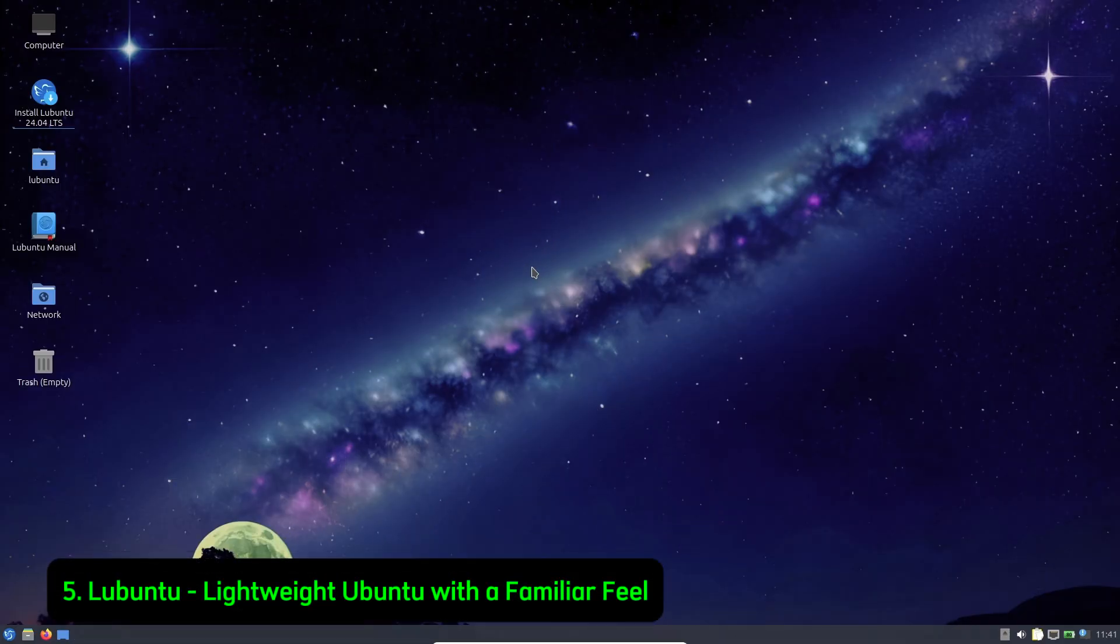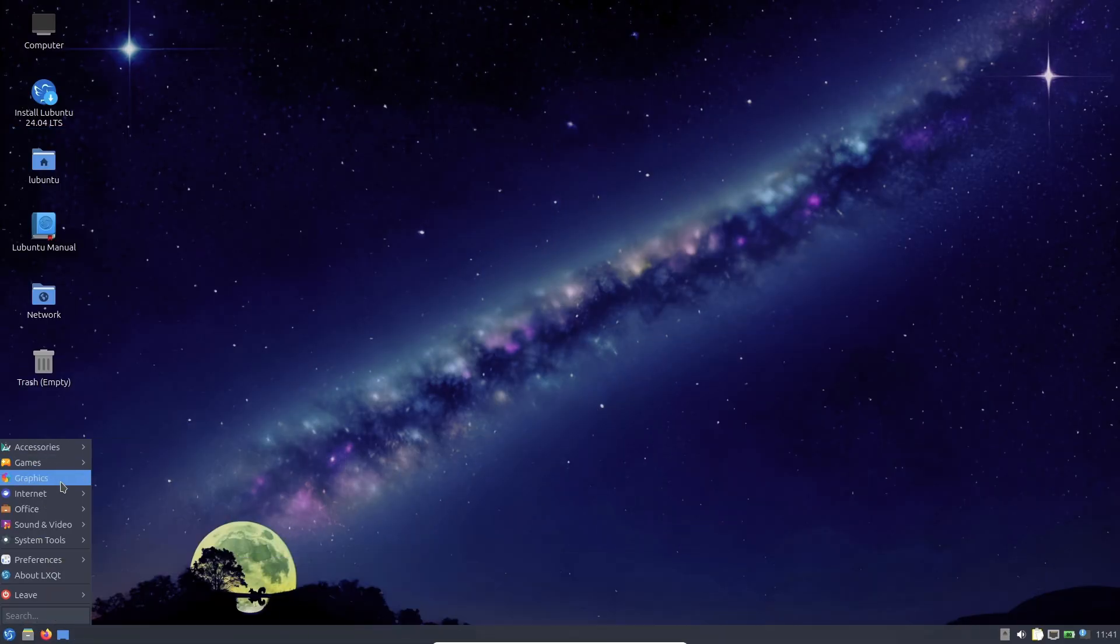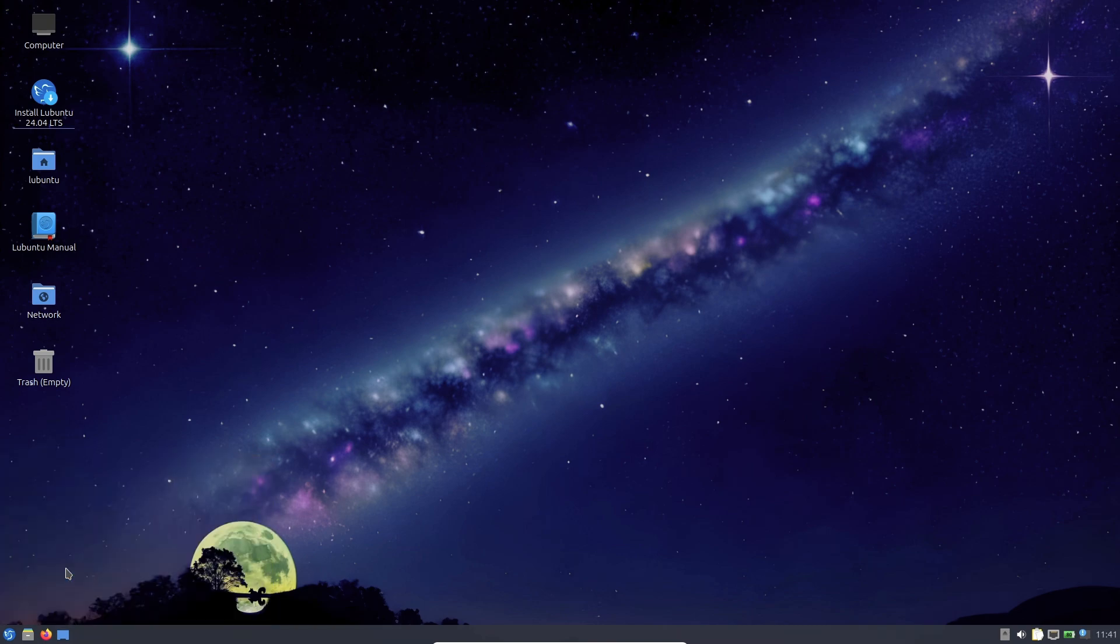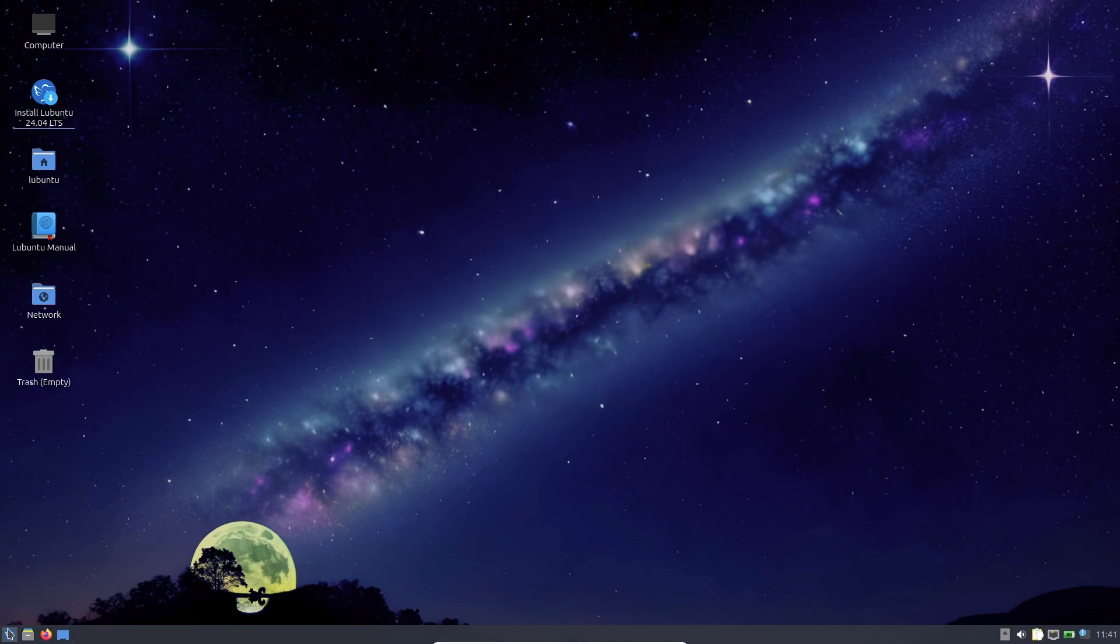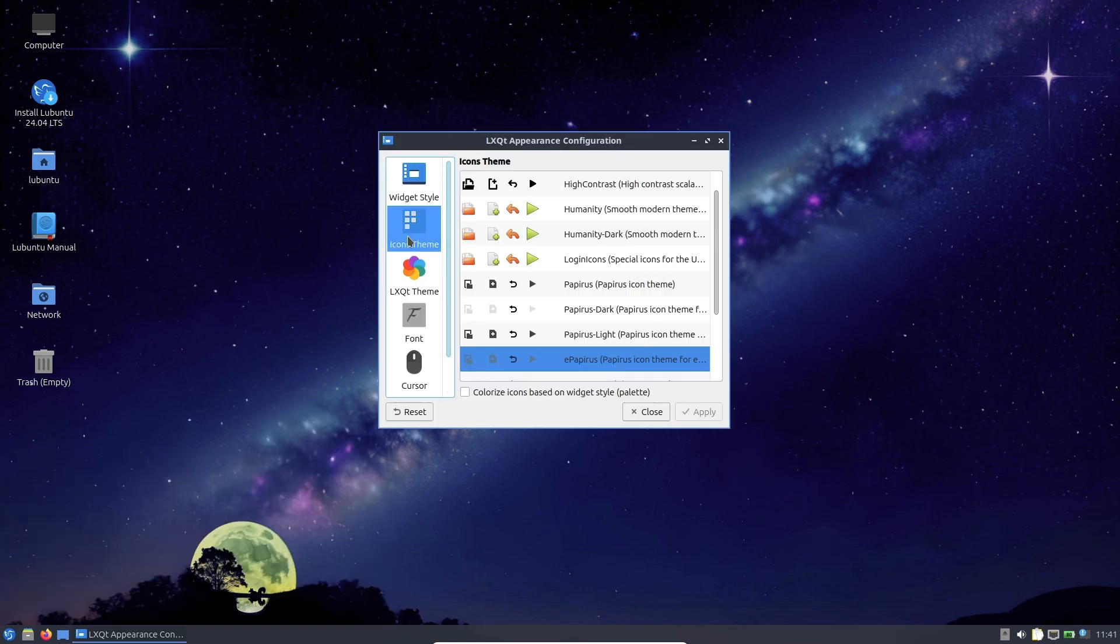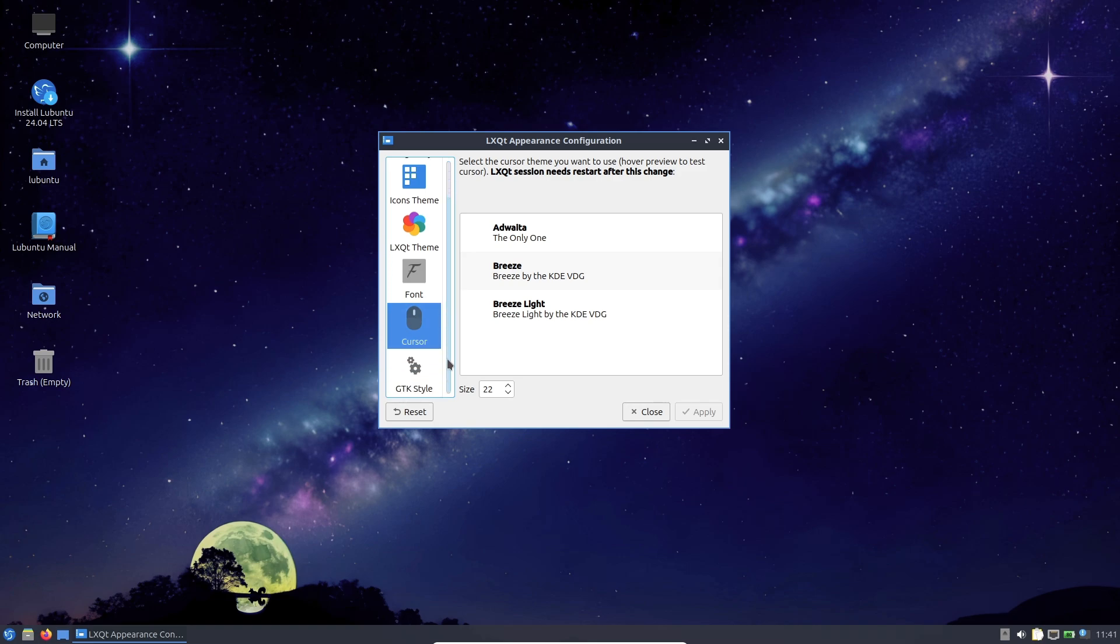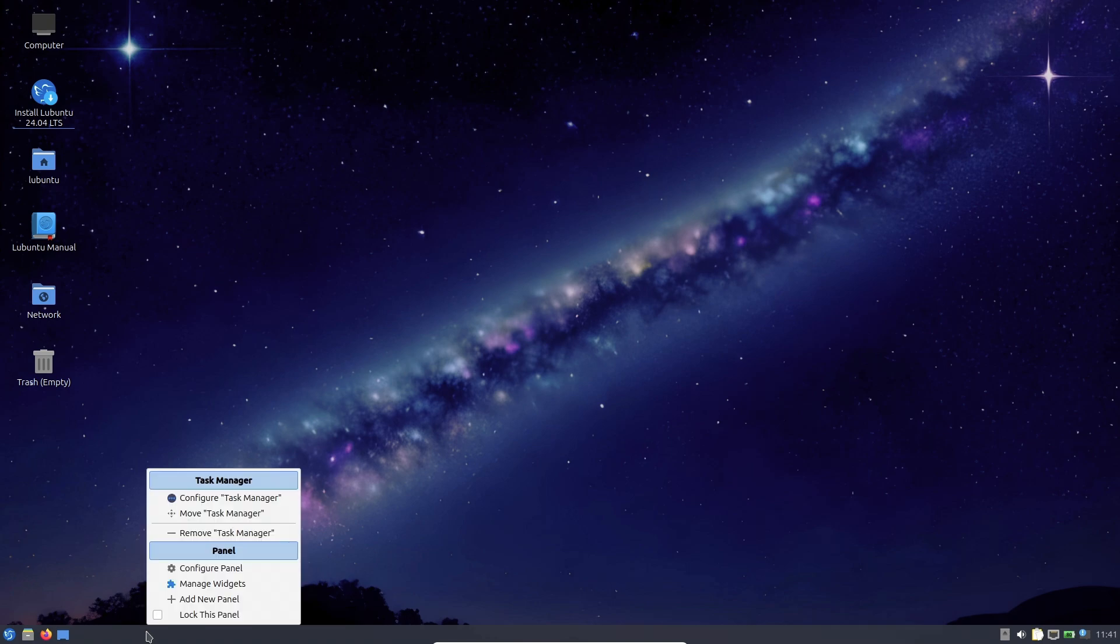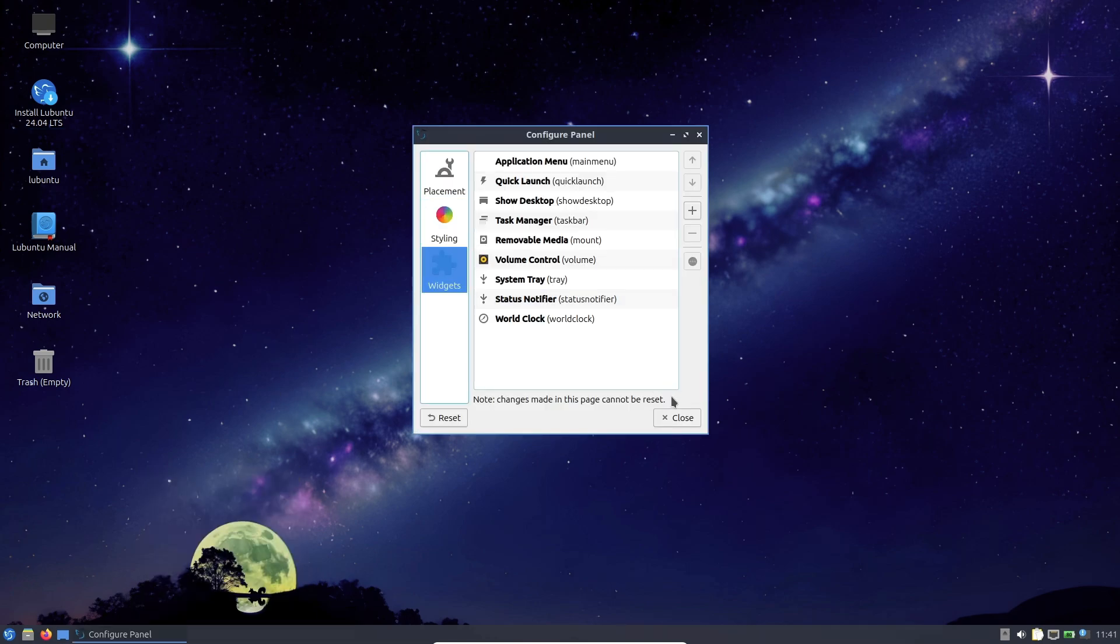Number 5: Lubuntu - Lightweight Ubuntu with a familiar feel. Last but not least, we have Lubuntu, an official Ubuntu spin that uses the LXQT desktop environment. This makes it one of the most full-featured lightweight distros out there while keeping it extremely fast. Lubuntu is a great choice for Windows users switching to Linux because it retains many familiar features, including a taskbar and start menu-like interface, the KDE Discover Software Center for easy app installation, and compatibility with Ubuntu repositories and SNAP packages.